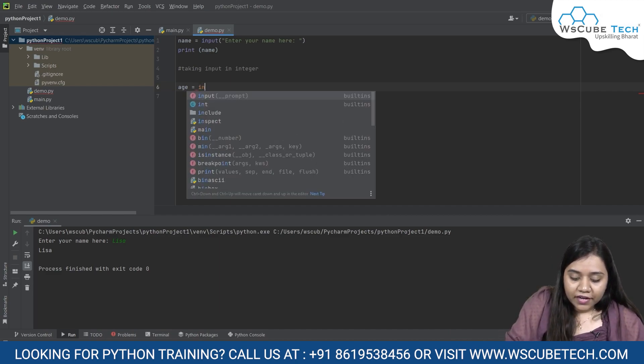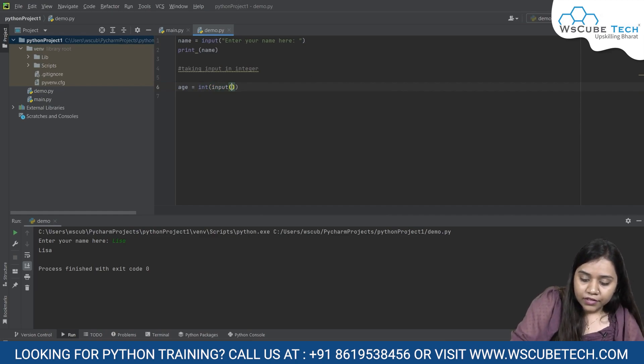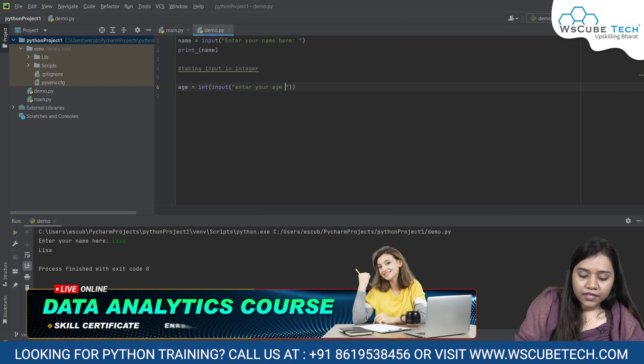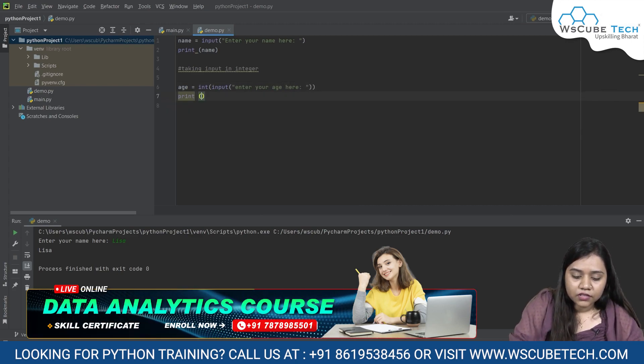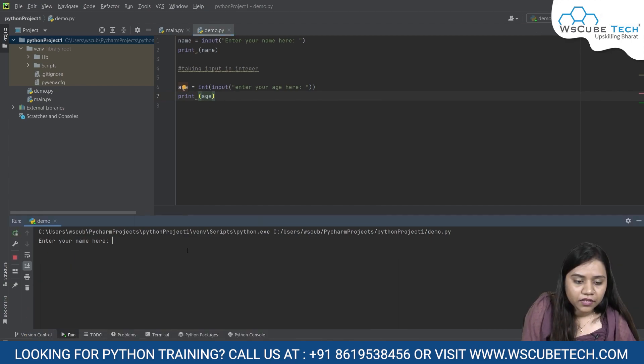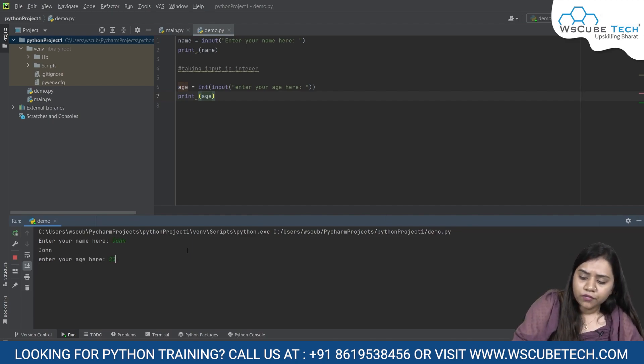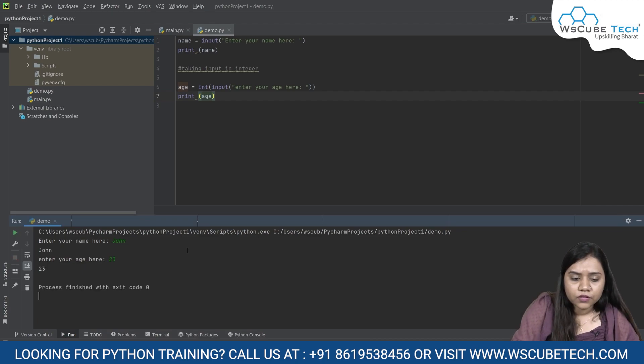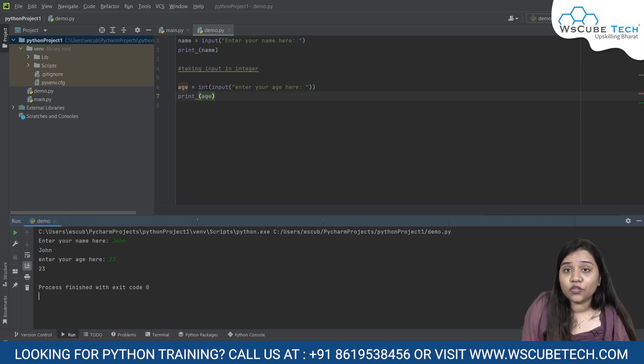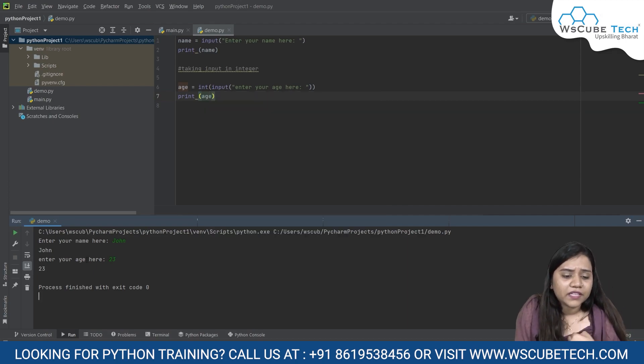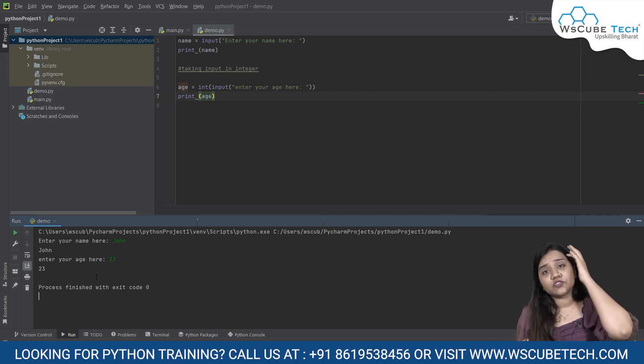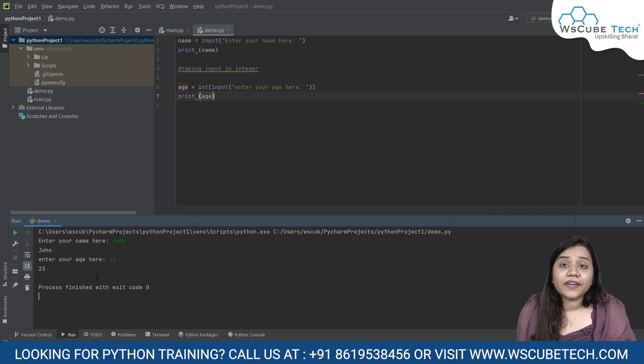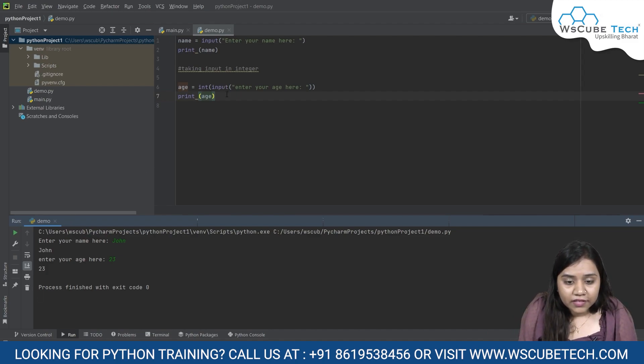Let's understand integers. For integers, I'll be writing int. Int is the short form that we will be using. Int input, enter your age here, and print age. Now, if I run the program, it asks me enter your name here. In the name let's say I have written John. In the age, John is 23 years old. It prints 23 for me. So this is how it works. If I would have not written int over here and I would have used a string, it would have given me the age in 23. Here in the terms of age, it is fine that if it prints it in a string but let's say if you're doing a mathematical operation.